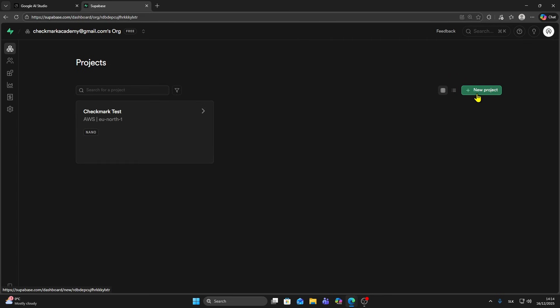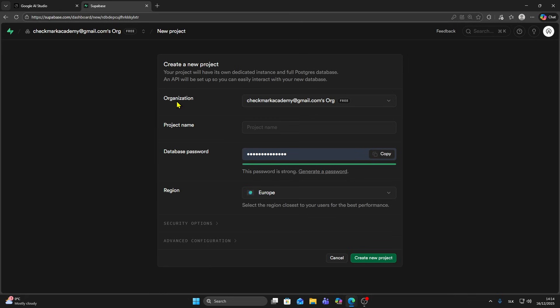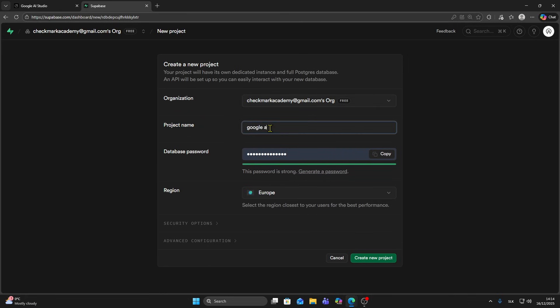Let's say I'm going to create a new project. Click on new project, then organization. You can name your project, so let's say Google AI Studio test. Then you have this database password, so you can generate a new password if you want. And then click on create a new project.